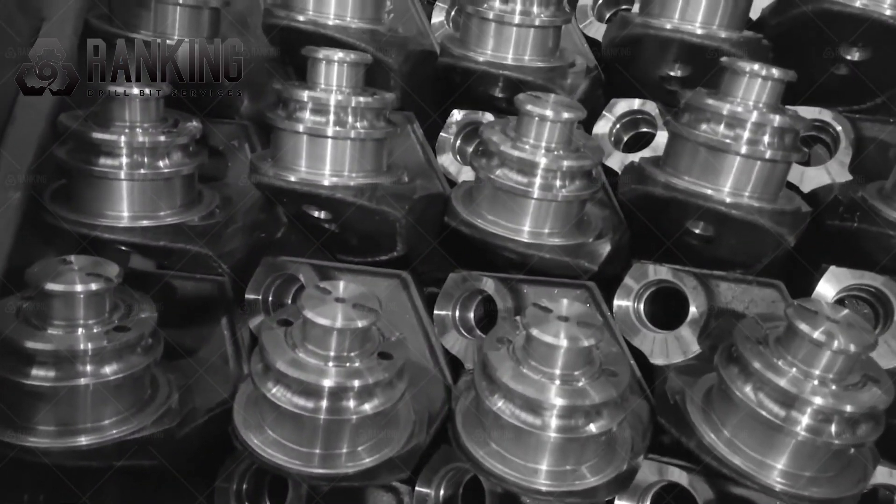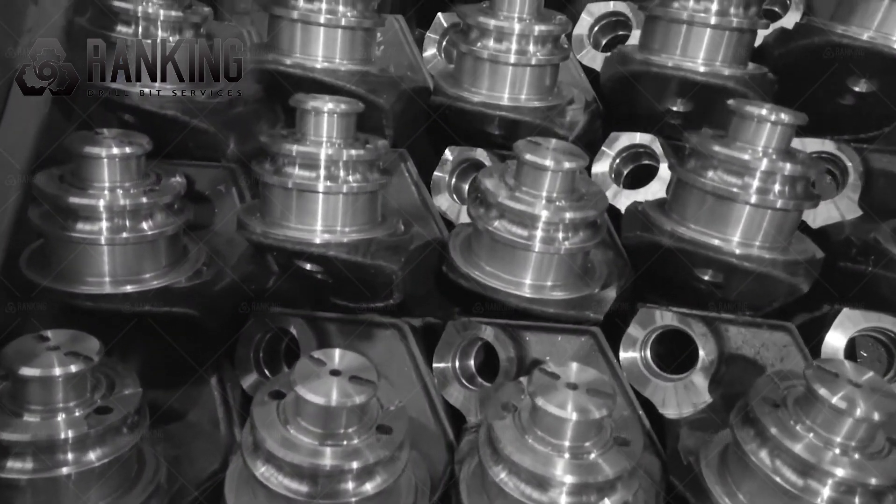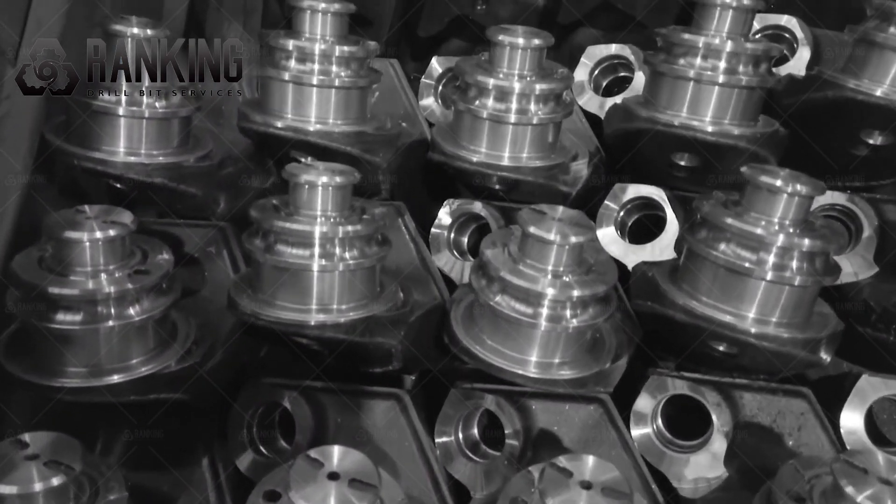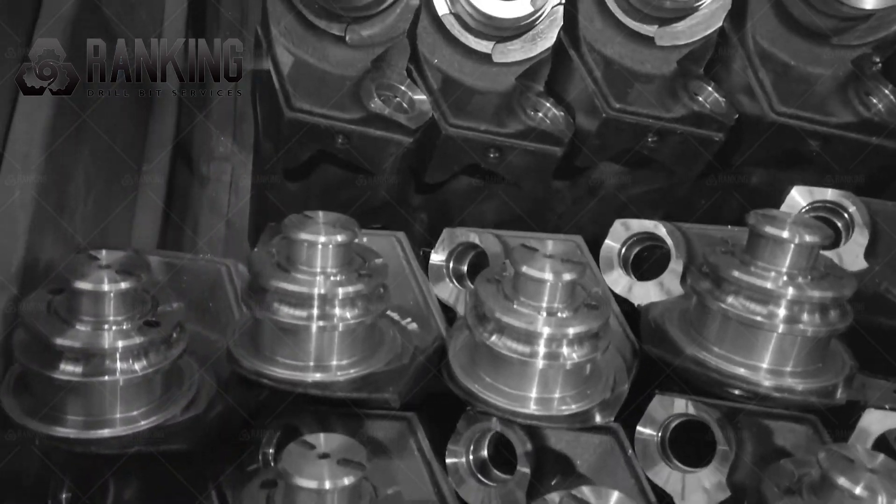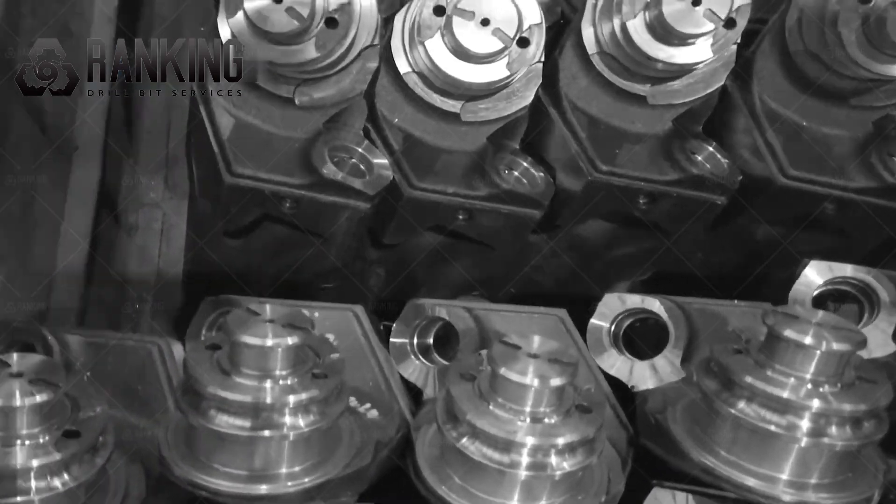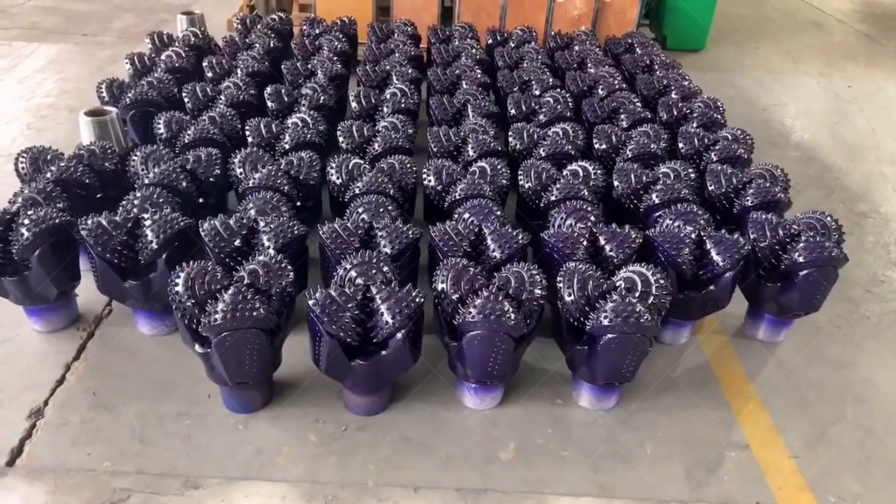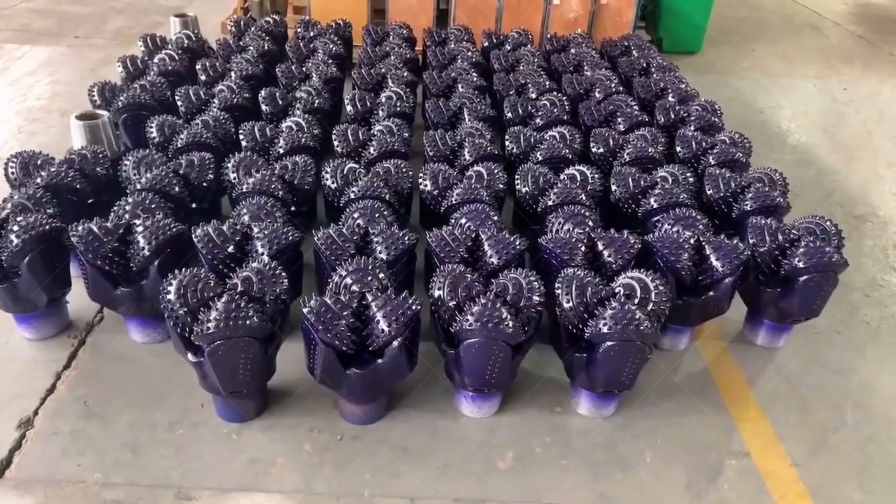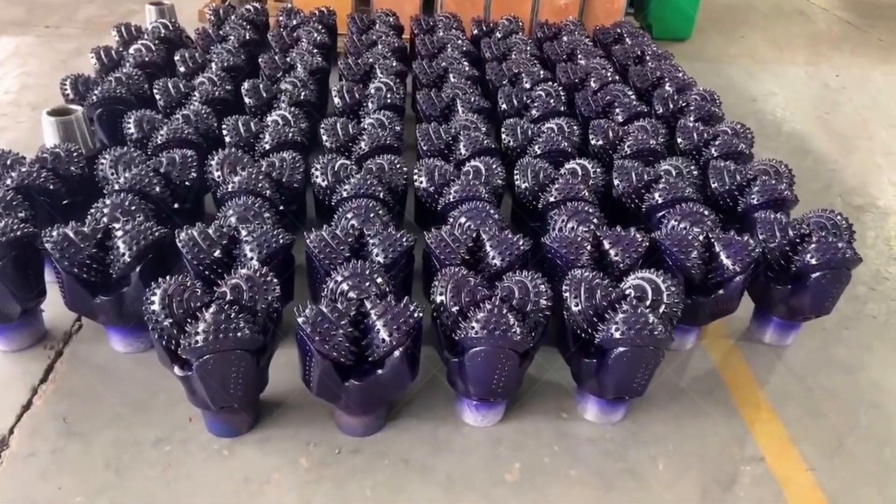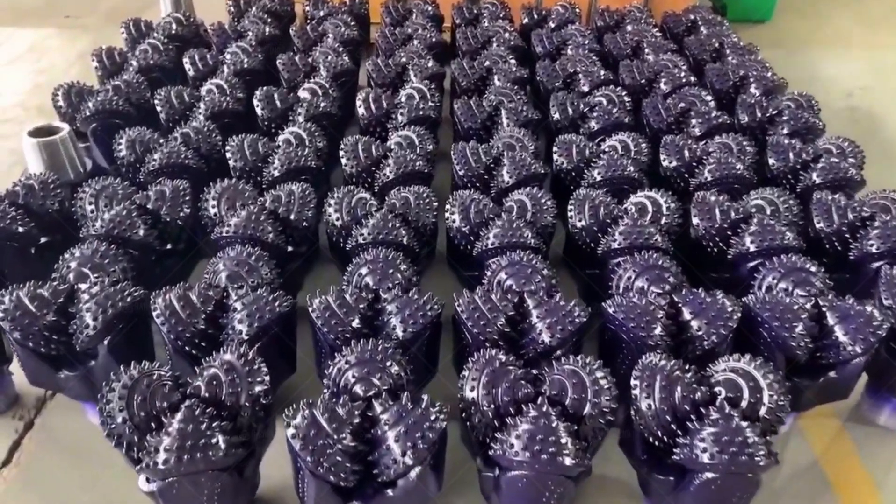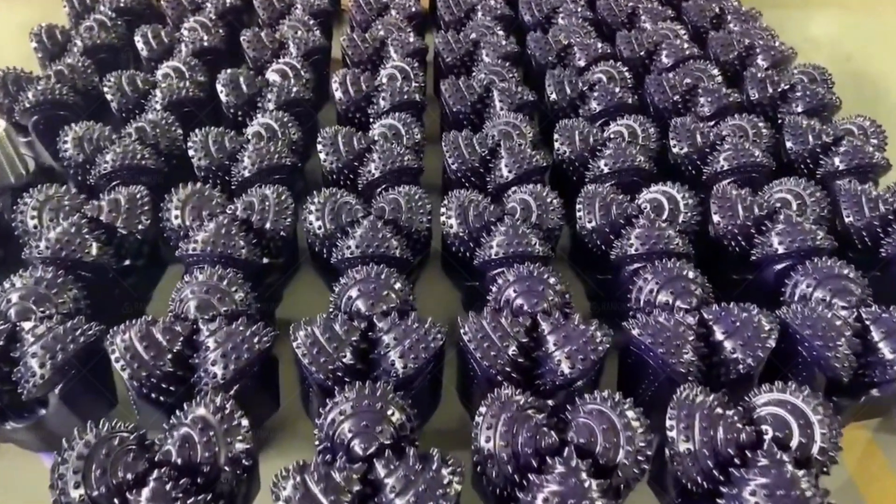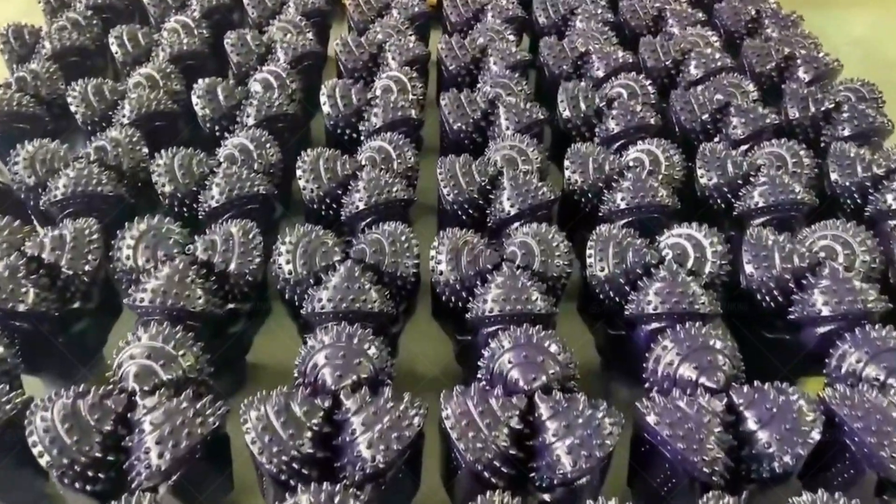Tricone bits come in various sizes, each serving a specific purpose. In this blog post, we will explore the understanding of tricone bit sizes and their significance in drilling operations.